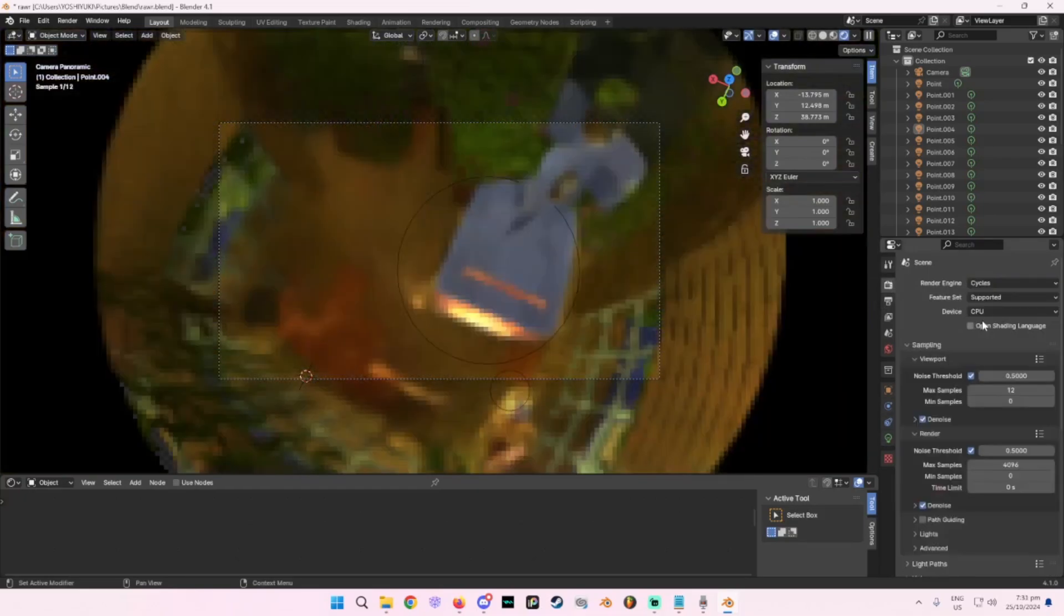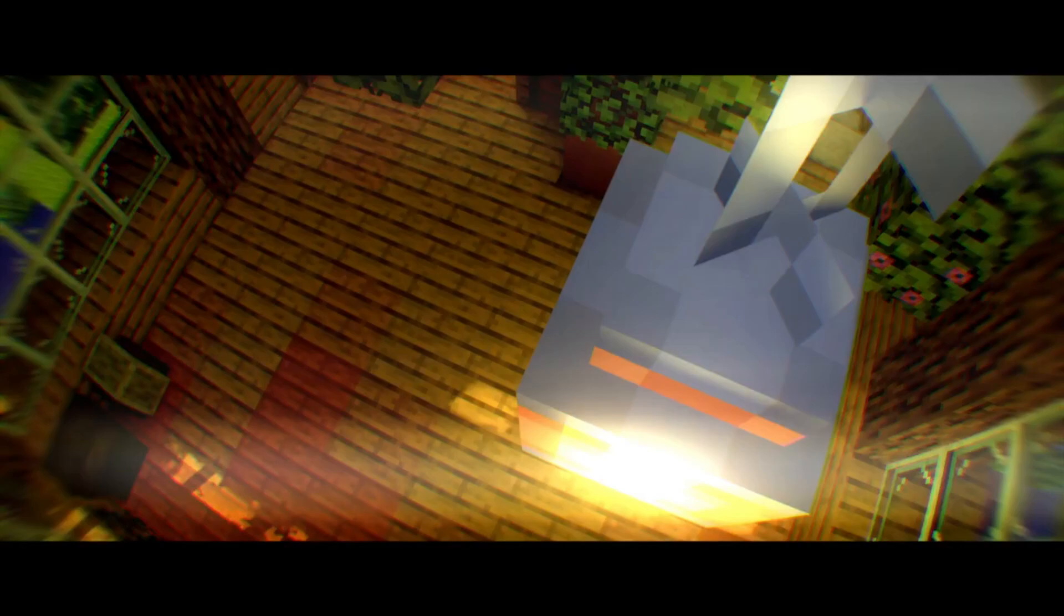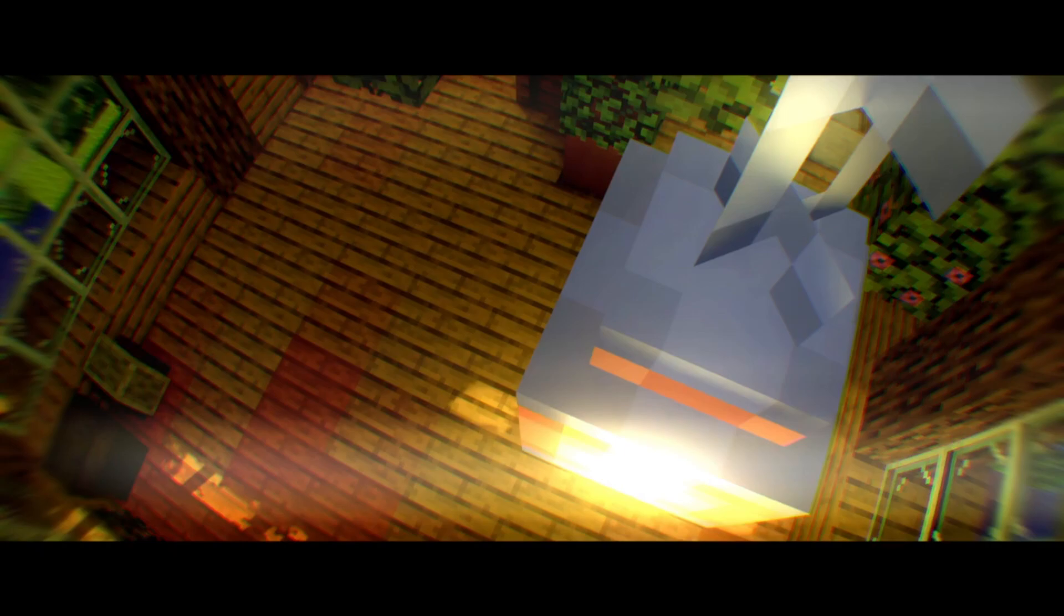I rendered this in Cycles. And oh, my PC. And there we go. Have fun with your new knowledge of rendering stuff from Minecraft to Blender without the need of shaders.